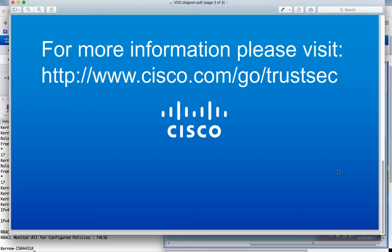That concludes the demonstration. Thanks very much for watching. For more information, please visit www.cisco.com/go/trustsec.